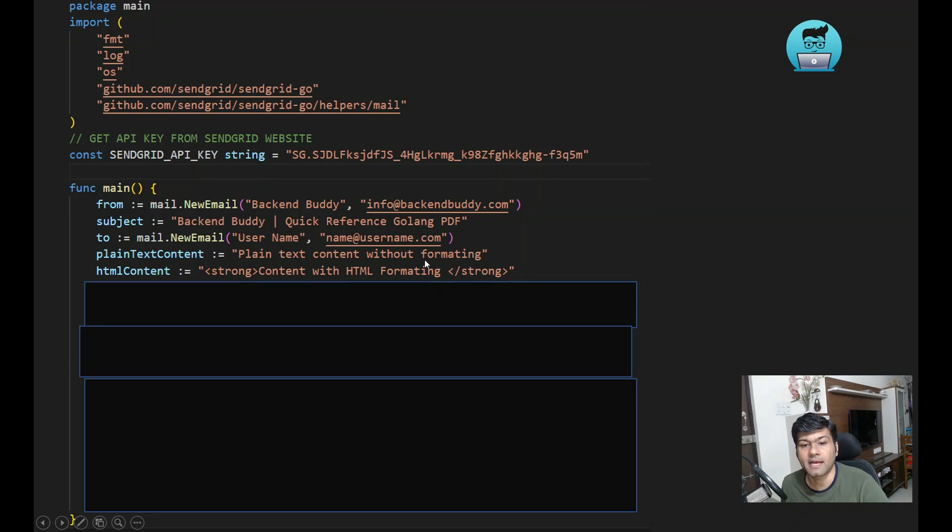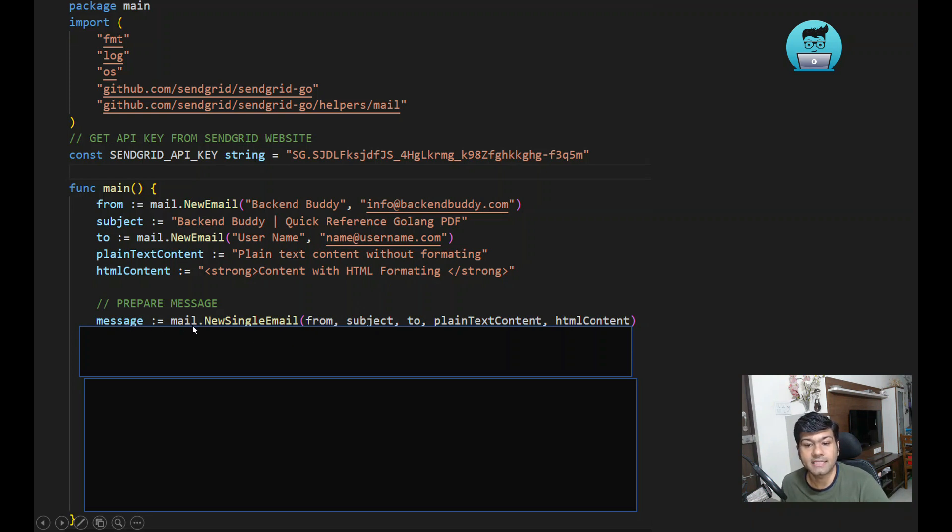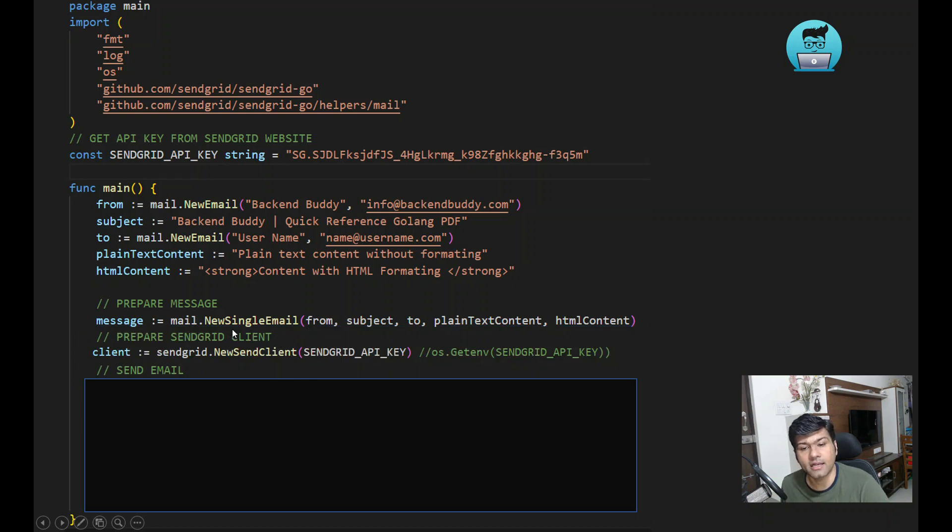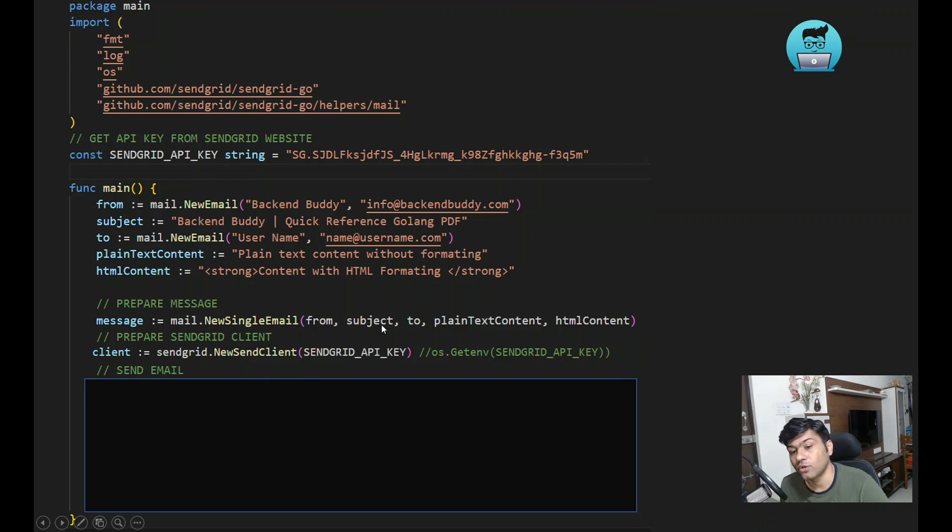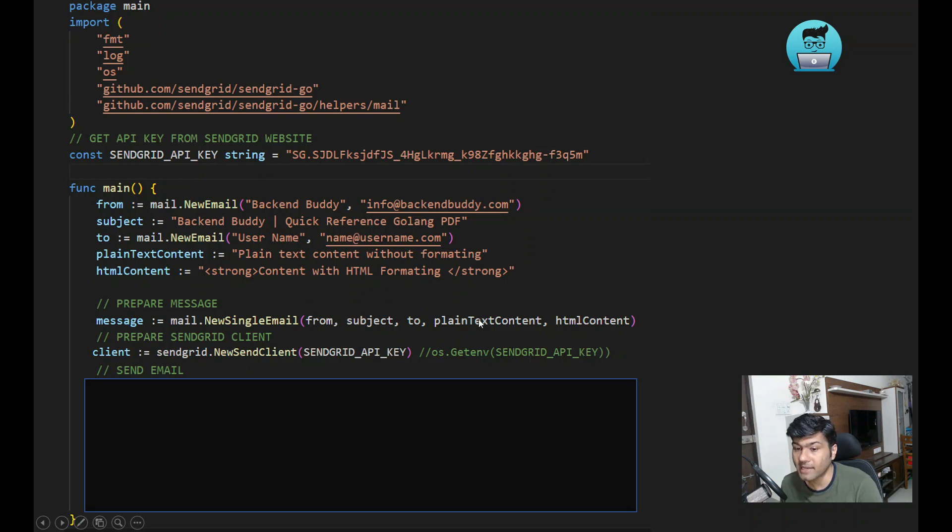For the message, we will use mail.NewSingleEmail. You can pass from, then subject, then to, then plain text, and then HTML content. Once your message is prepared, you will require a SendGrid client.